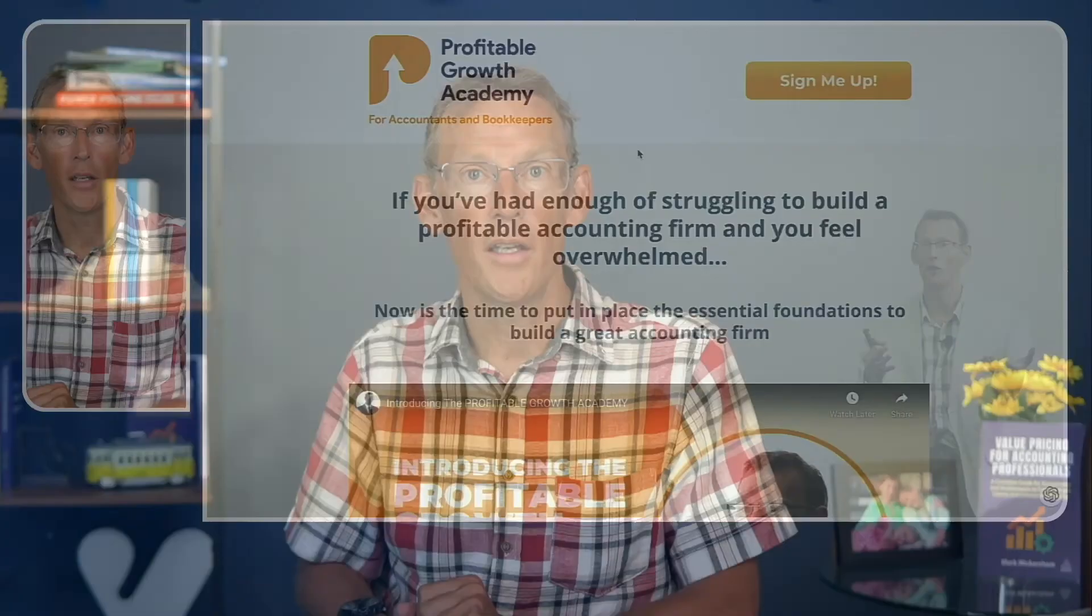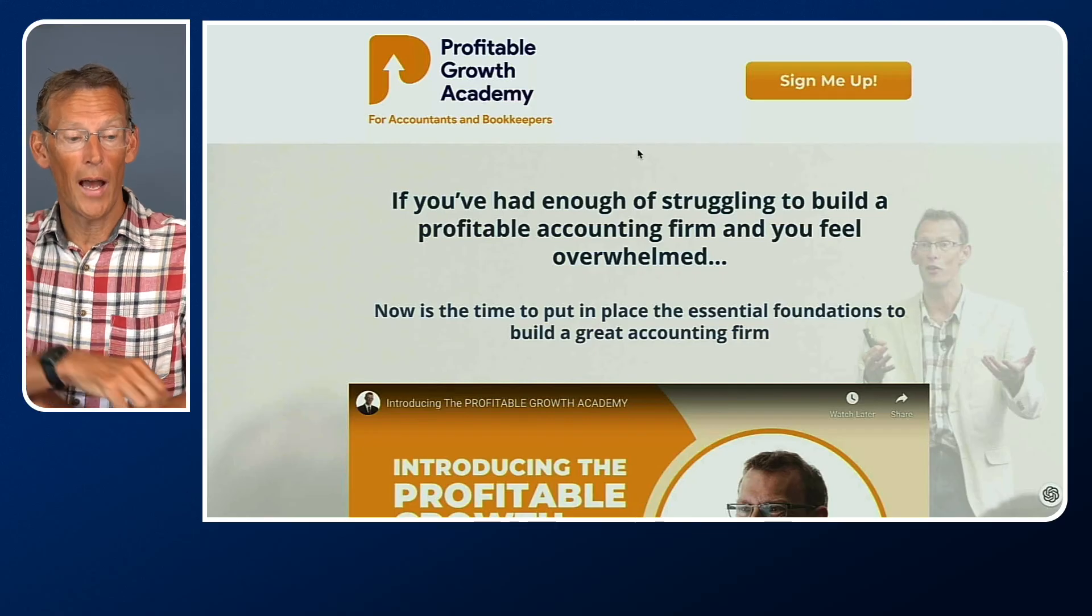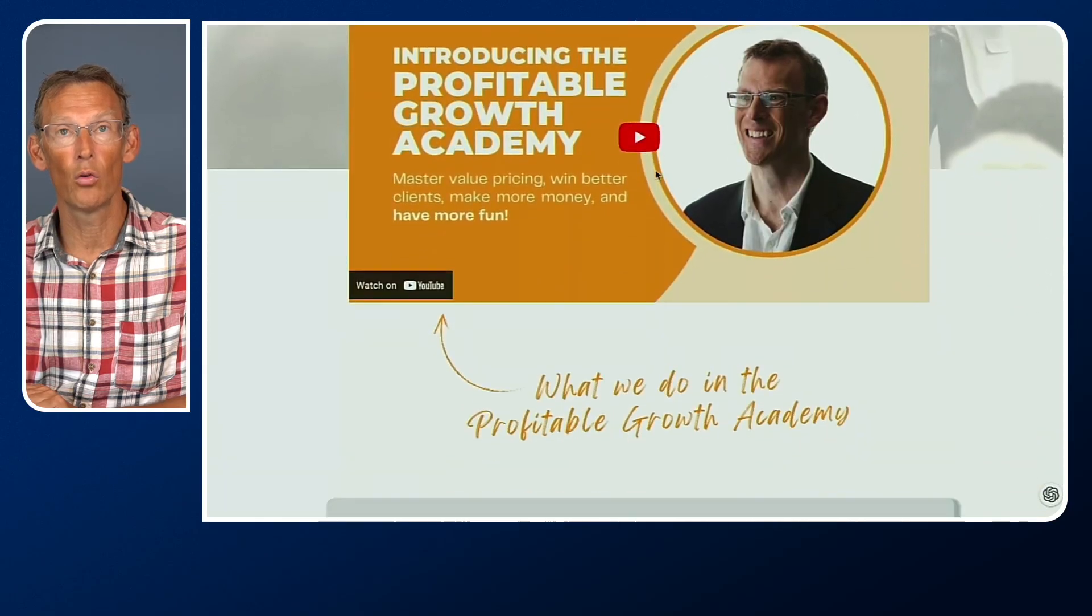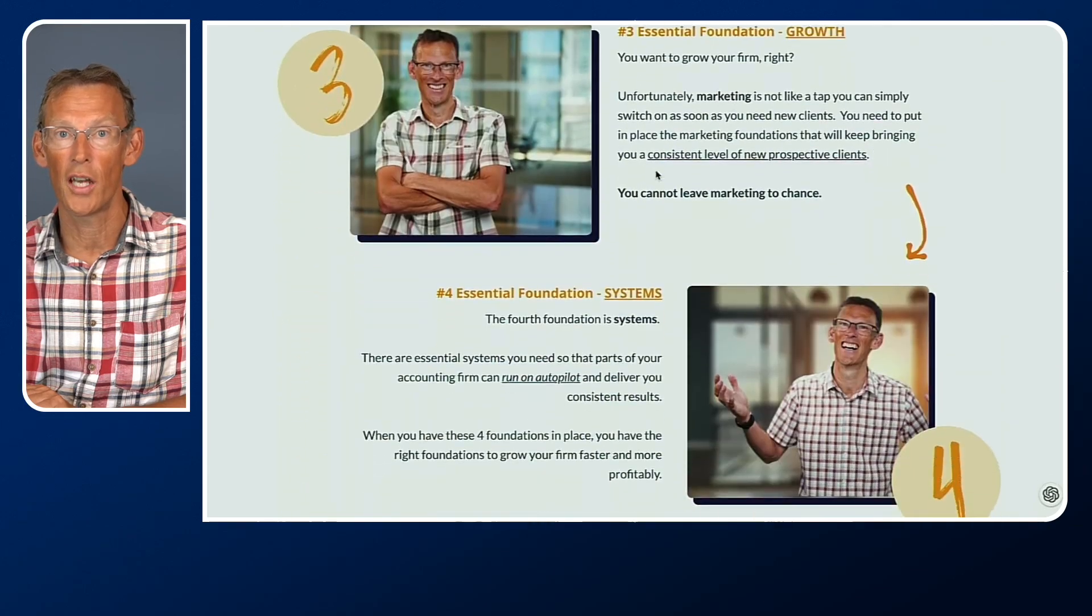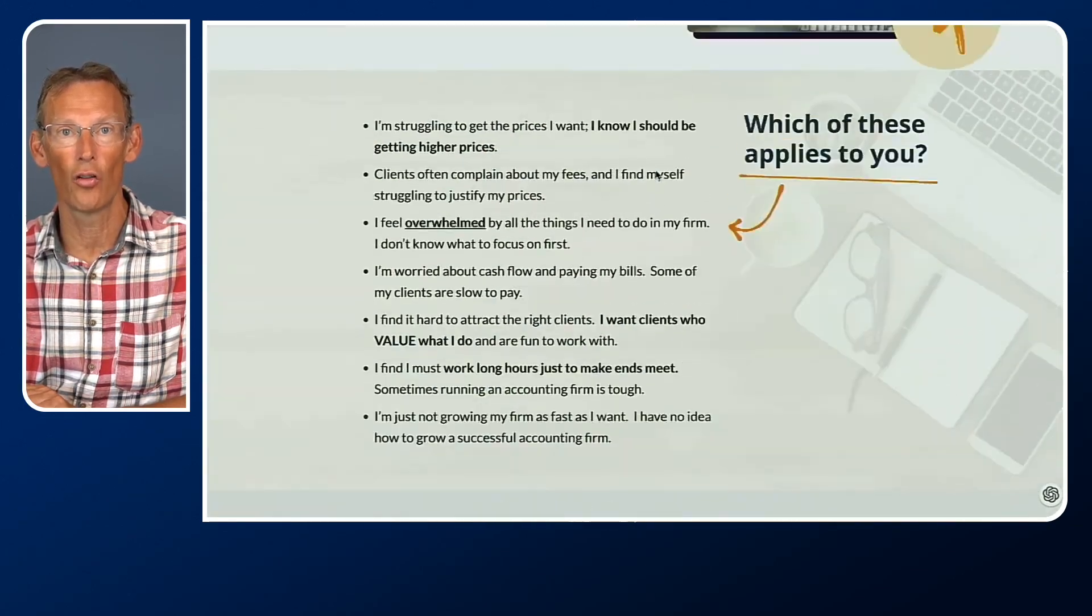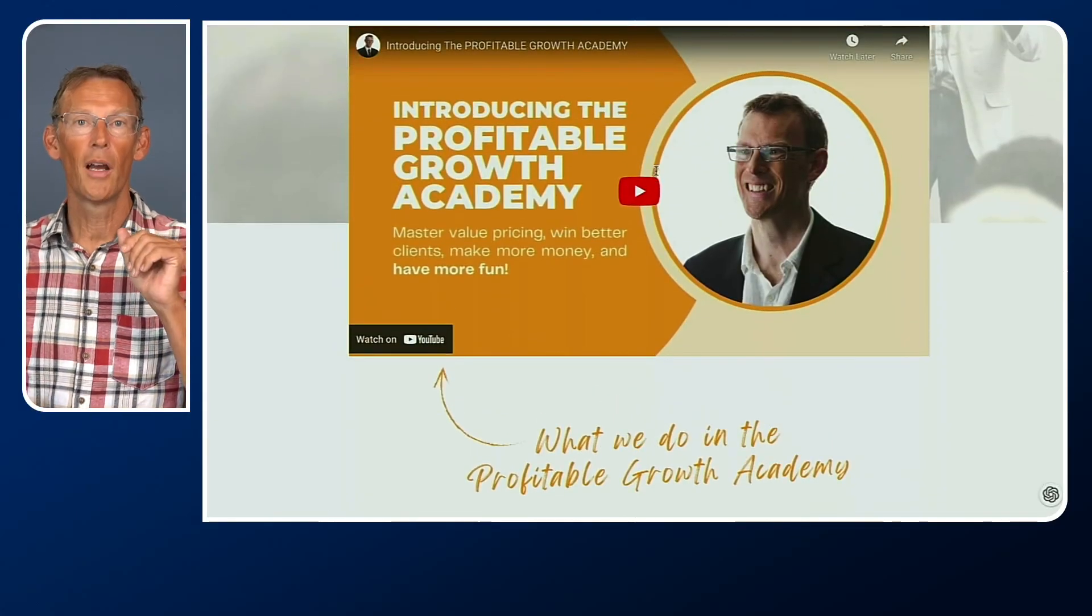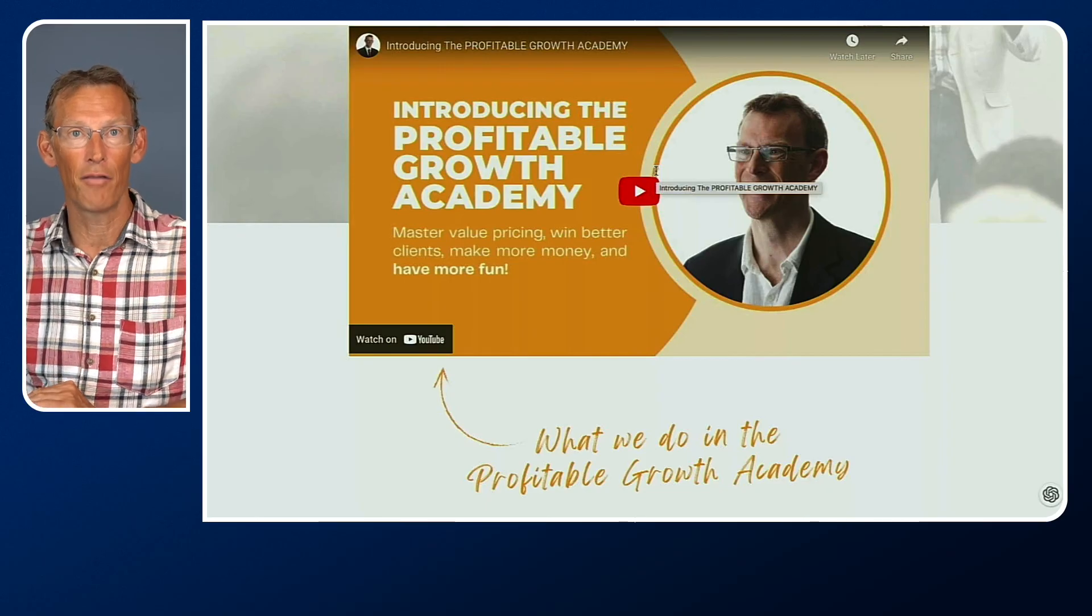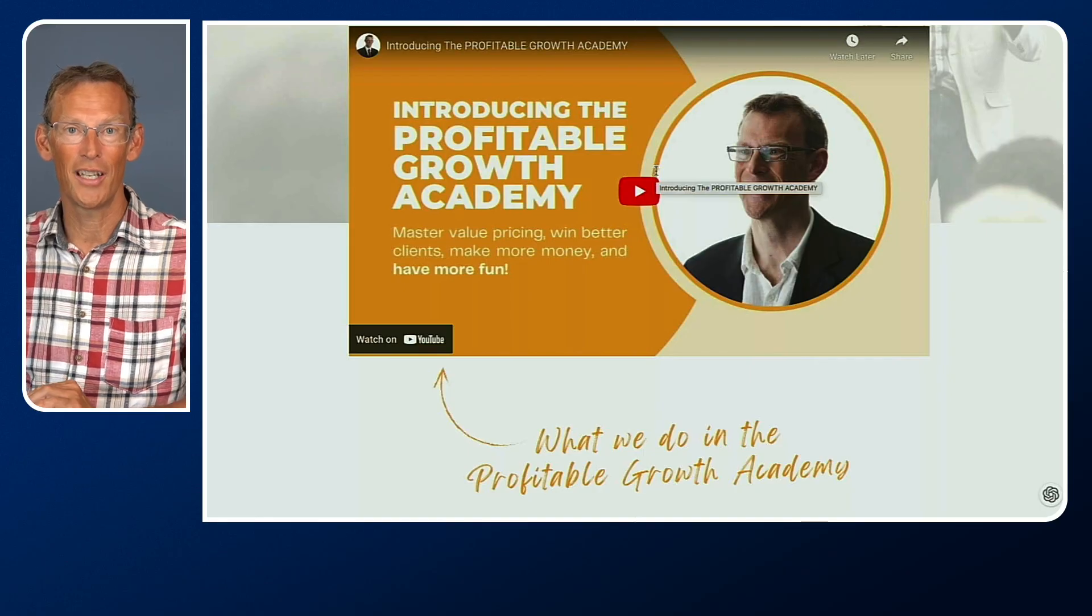So if you're interested in learning more then why not join the Profitable Growth Academy. Again we'll put the link below and it'll take you to a page that looks like this where you'll find out all the things that we teach accountants and bookkeepers wanting to build a successful accounting firm. But in addition to everything you'll see on this page we are also building a training program, there are bonus videos in there on how to get the very best out of ChatGPT.